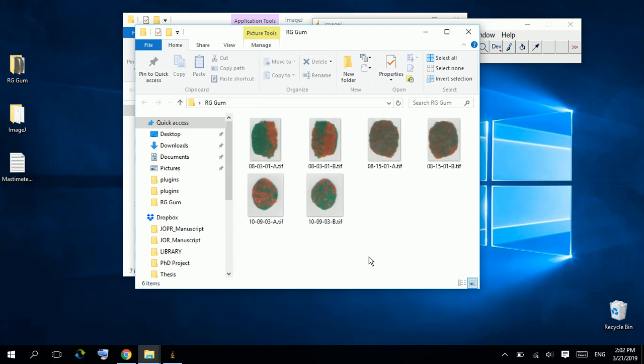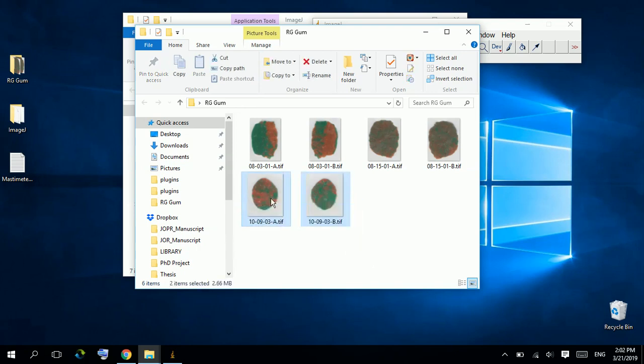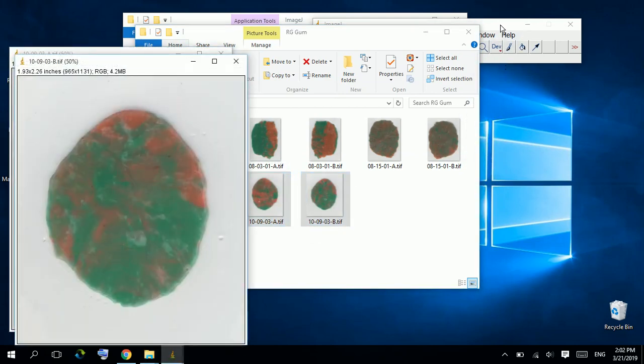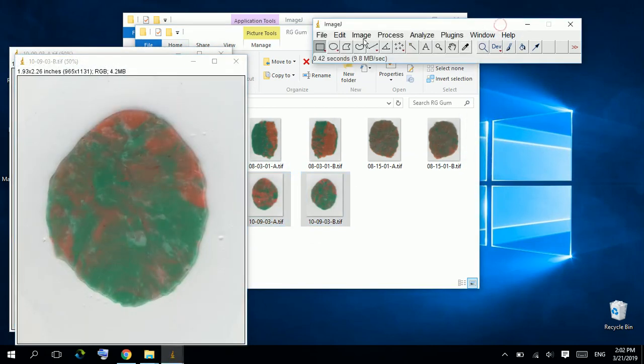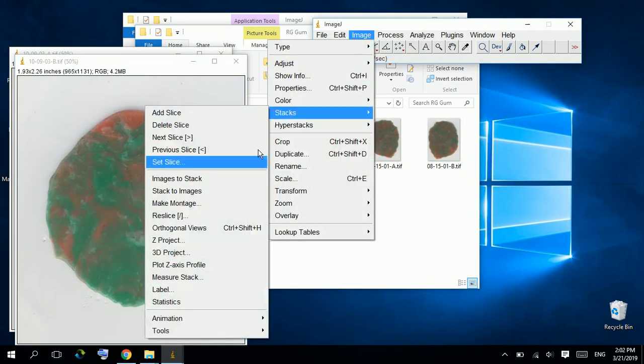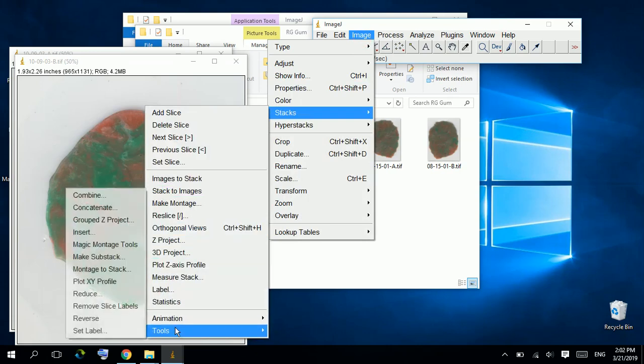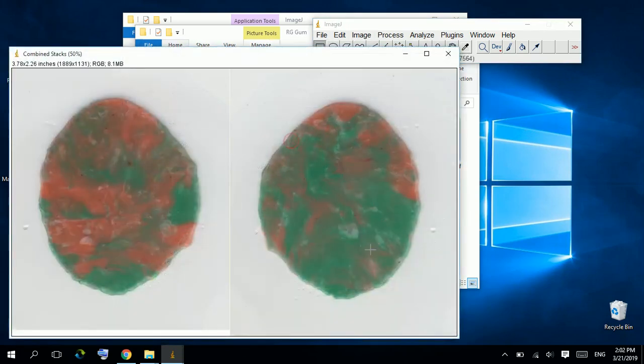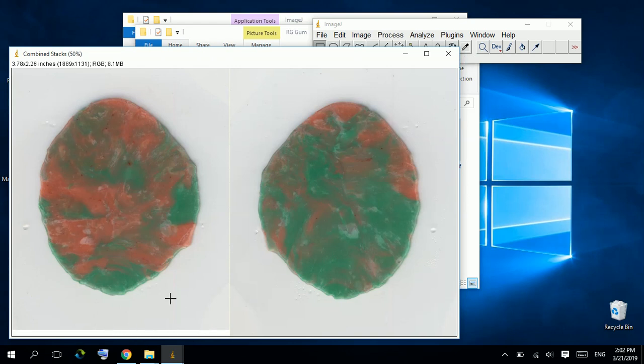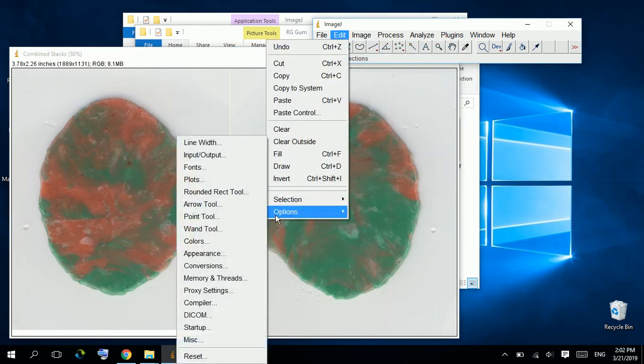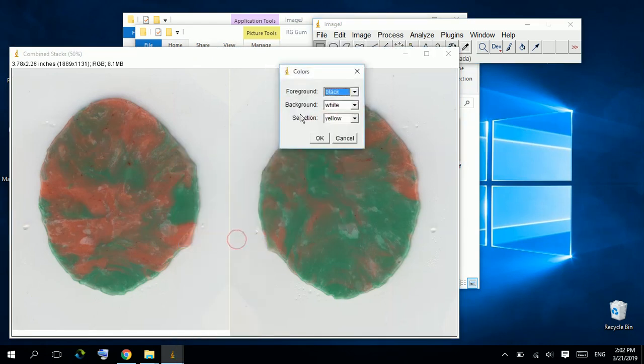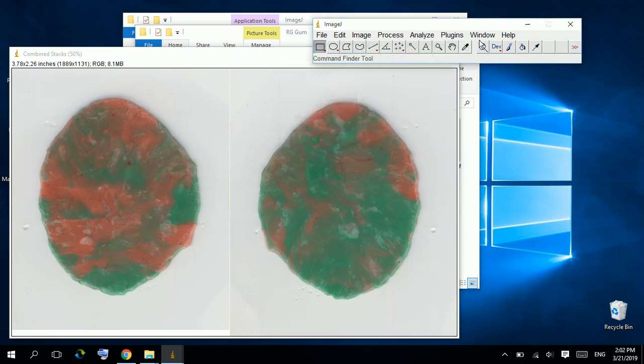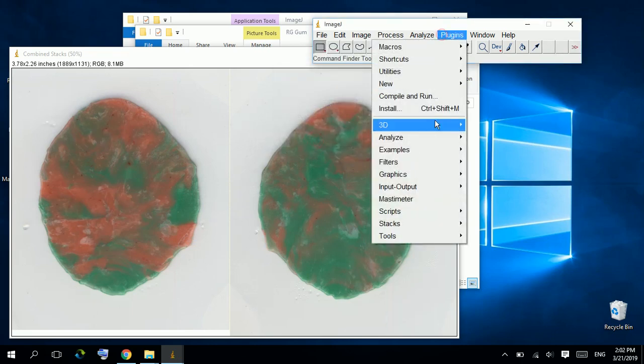I will take two size of one specimen using Image Stack Tools Combine. Extra area should be white. You can edit the background color from Edit Options Colors Background. Run Plugins MassIMeter.